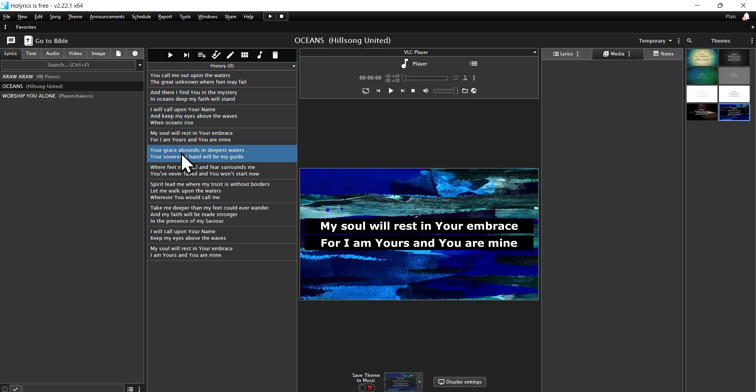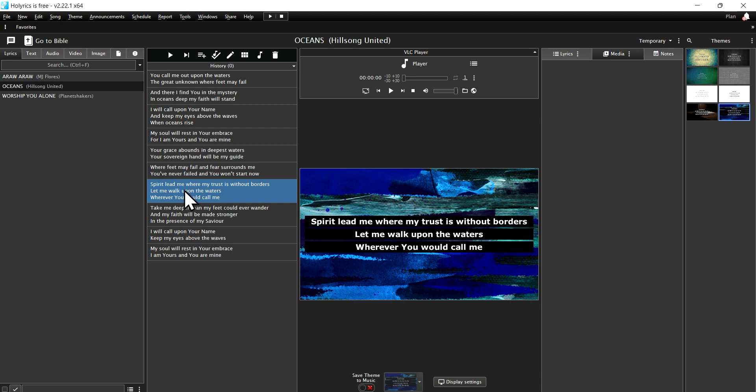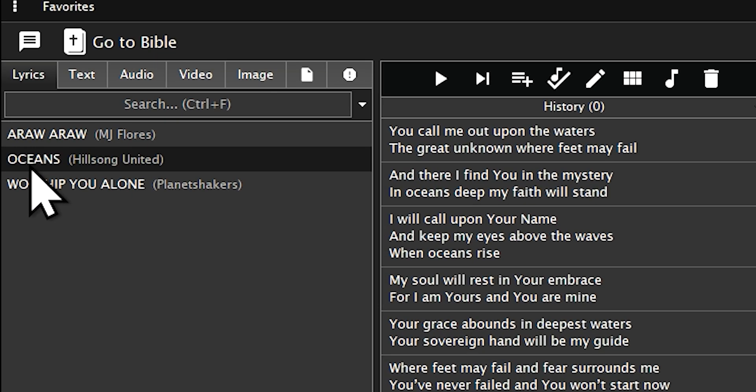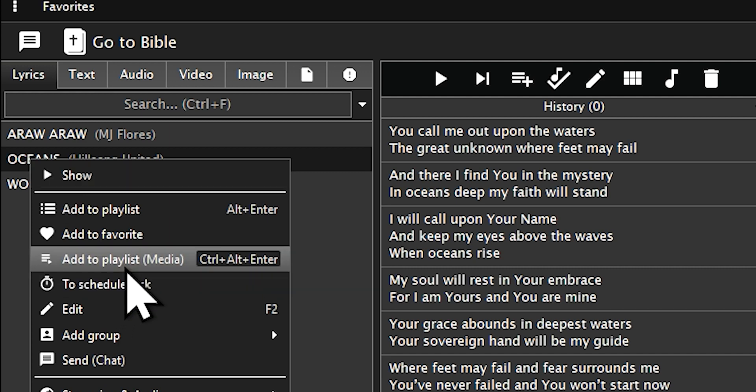To view the lyrics, add it to the playlist. Right-click on the song, then select Add to Playlist, or simply use Ctrl plus Alt plus Enter.